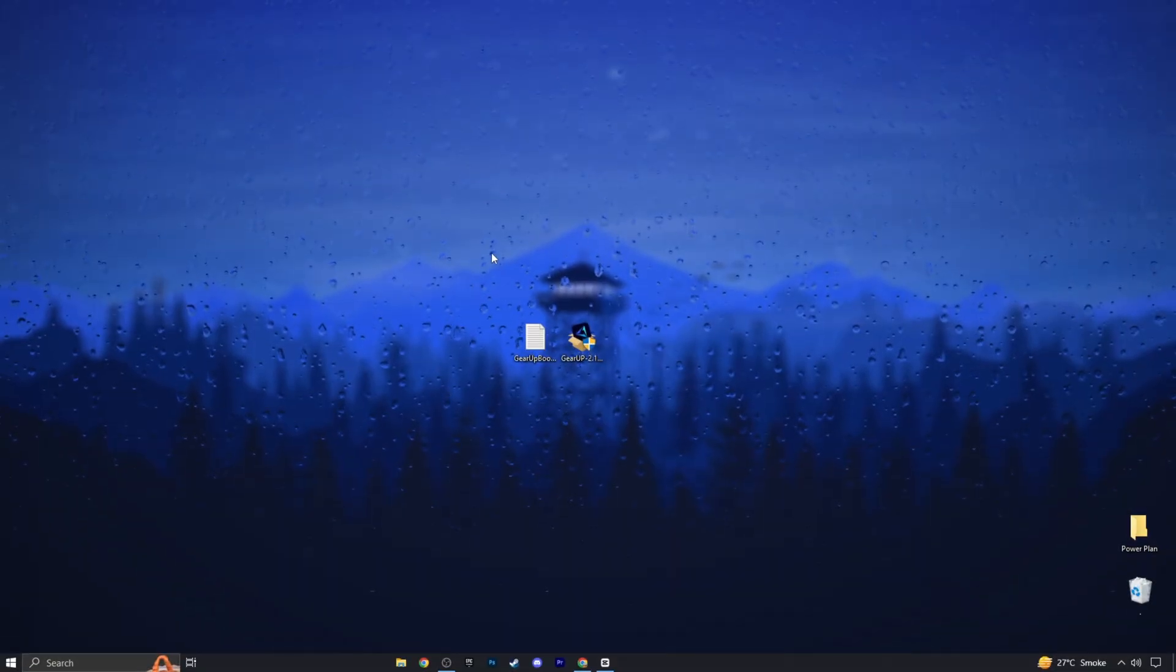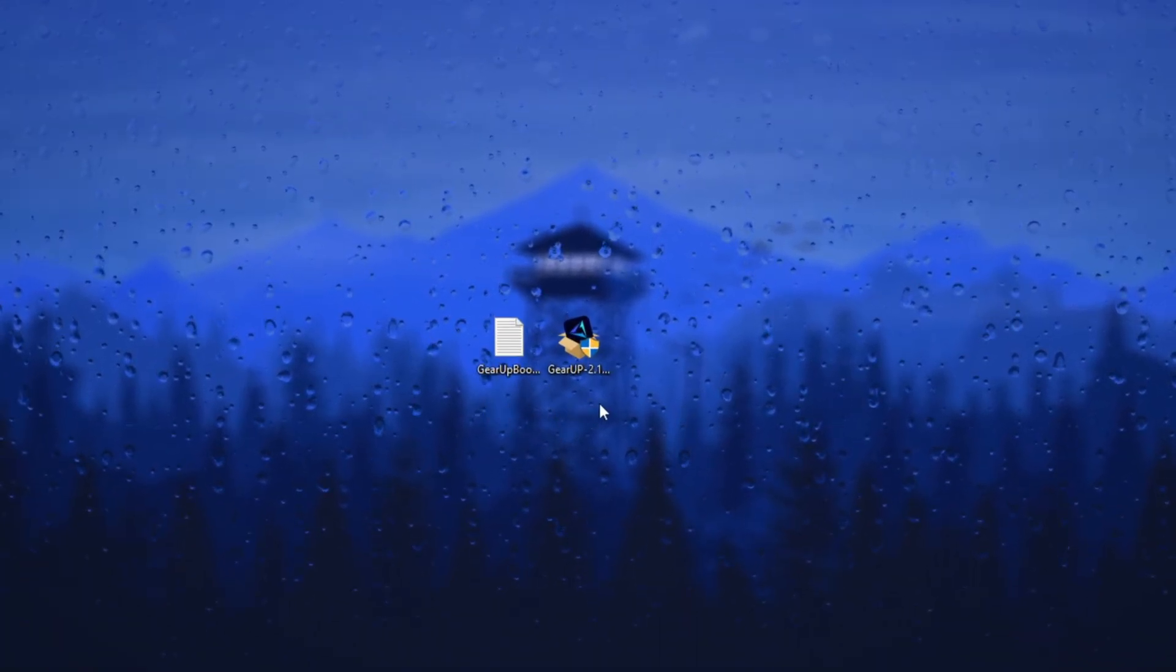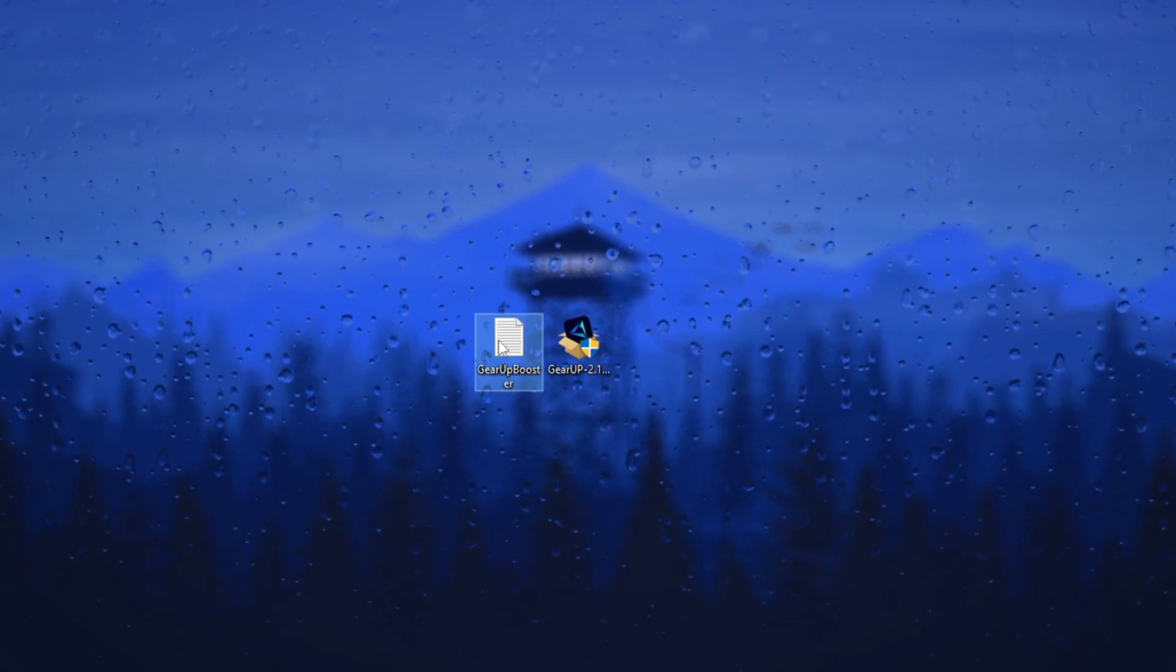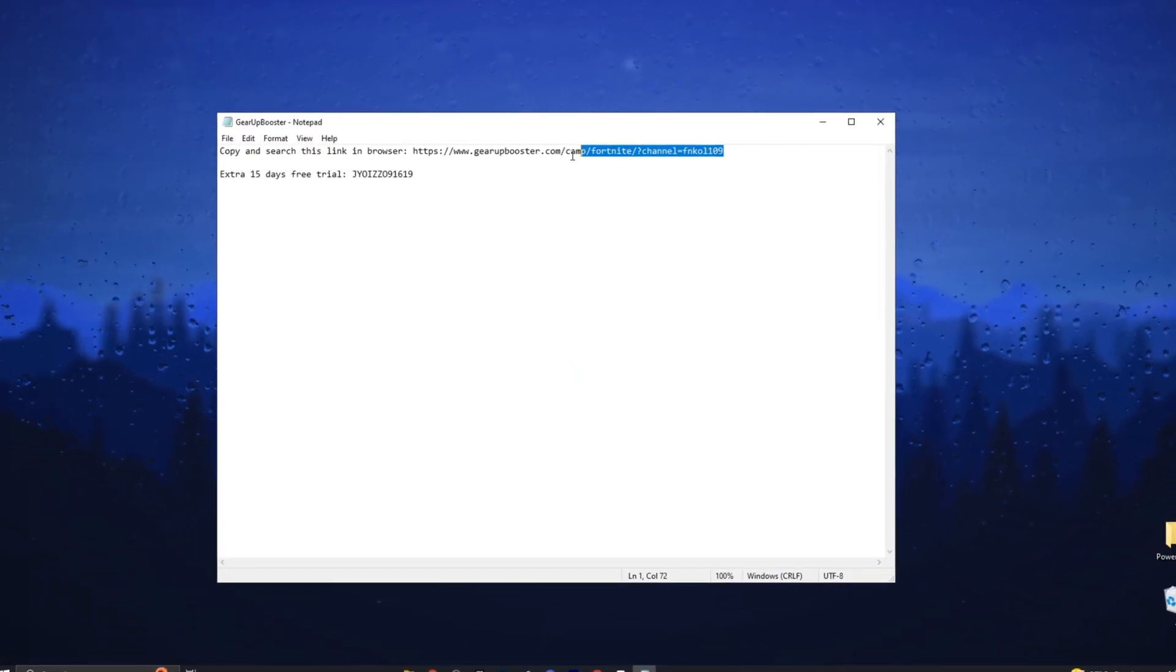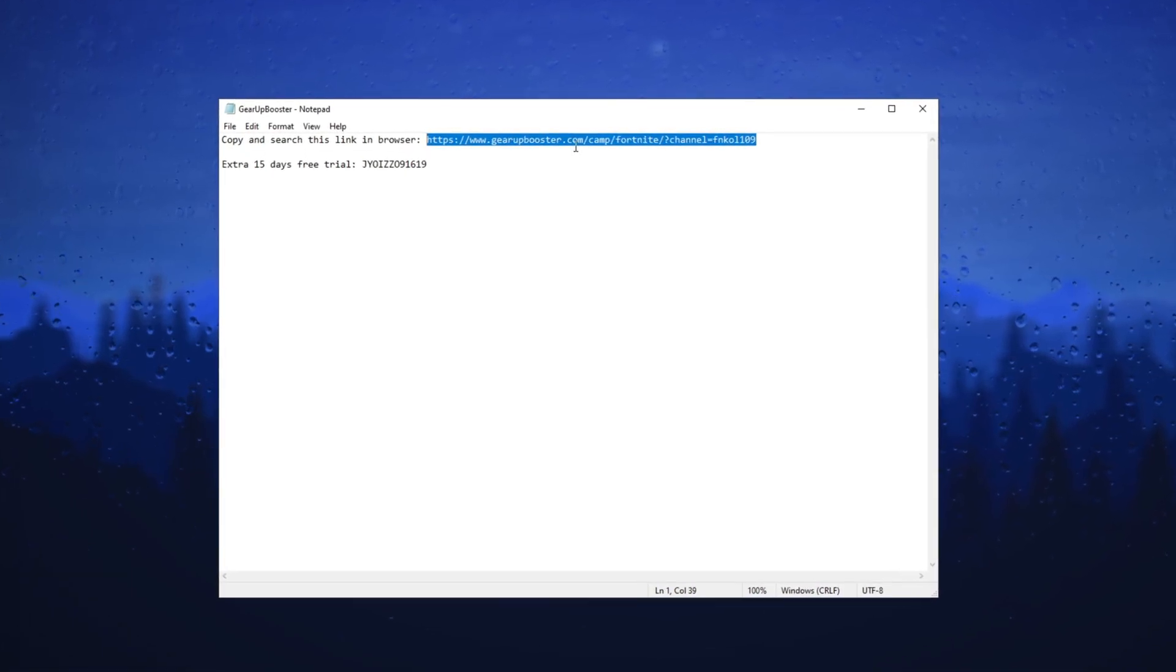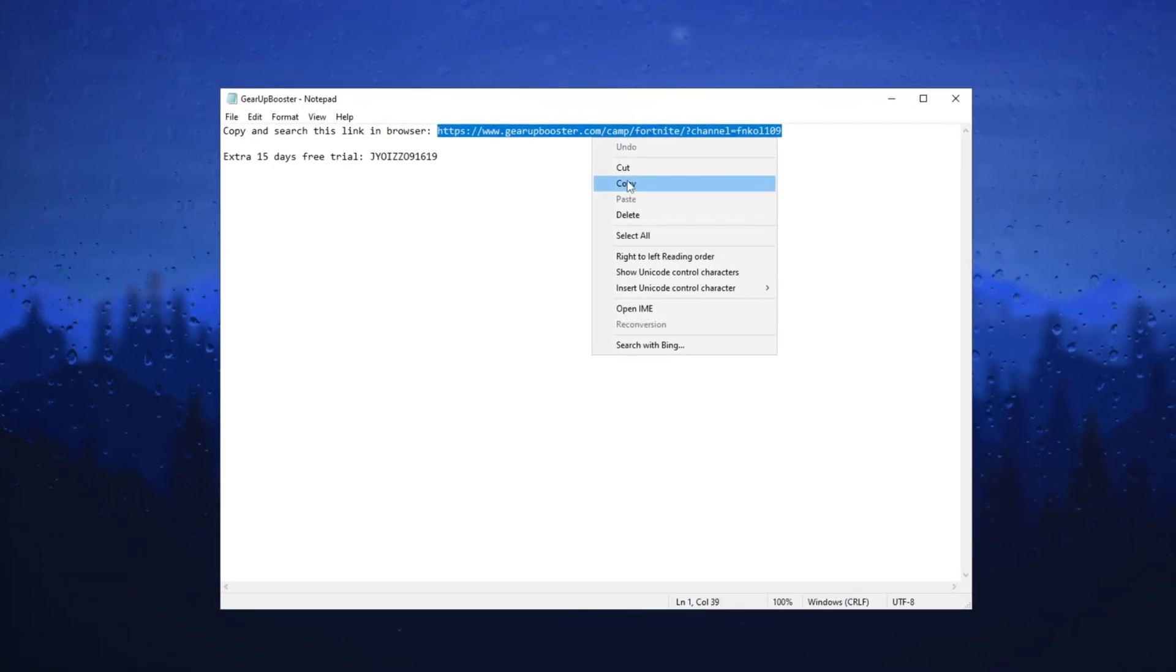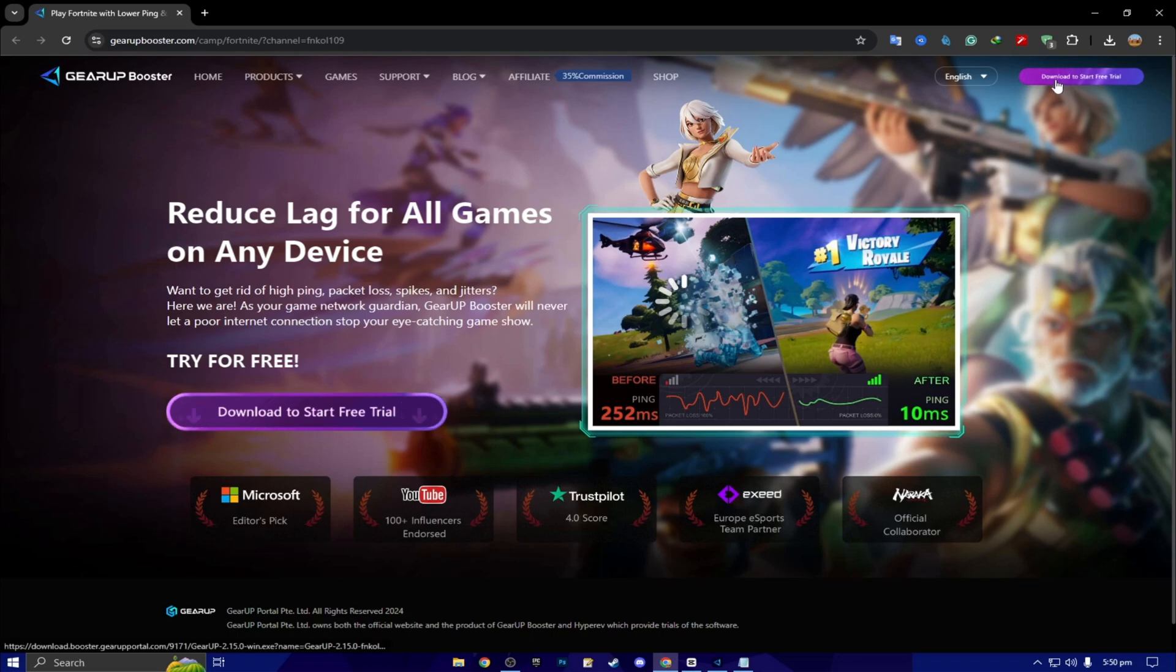Here we have our free Gear Up Booster for FPS boost. I have given the link below in the description. Copy and search this link in the browser. Simply copy this link, open up any browser, paste the link, search, and download the Gear Up Booster on your PC.